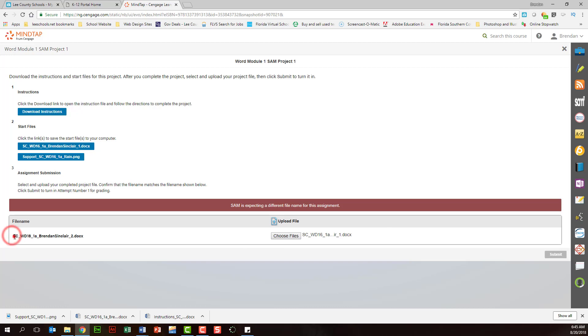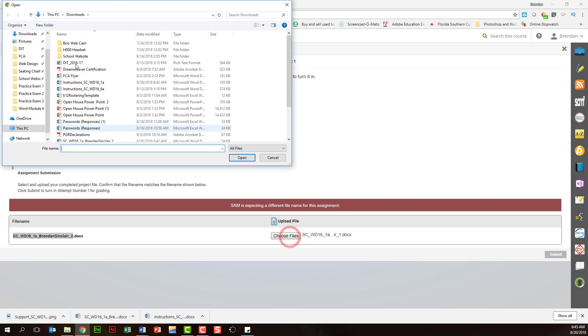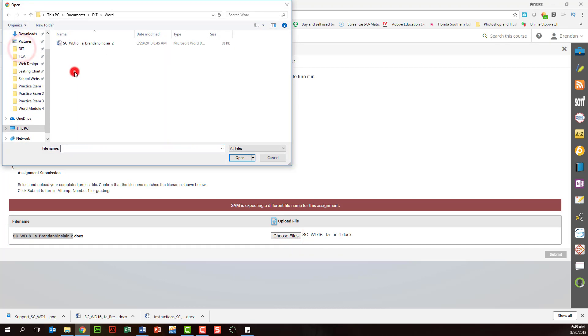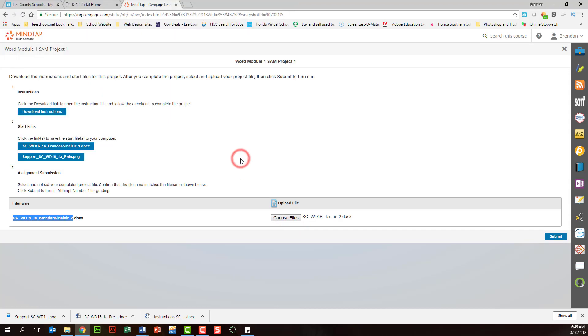Again the file name is located here too so if you're not sure but we'll go ahead and map to our DIT word folder and we'll select the correct project which is the 1A and we'll click open and notice that red bar went away and all you have to do is click submit.